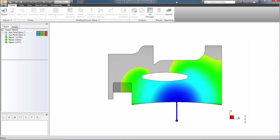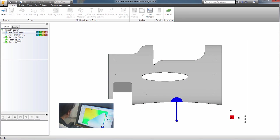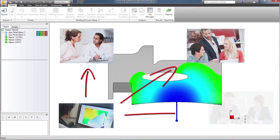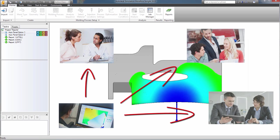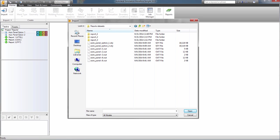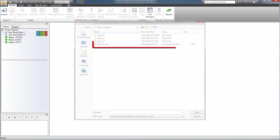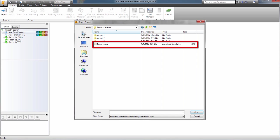Moldflow makes it easy to communicate the results of your analyses with project team members and stakeholders. For team members with software licenses, you can simply send them the study files to import or project files to open.